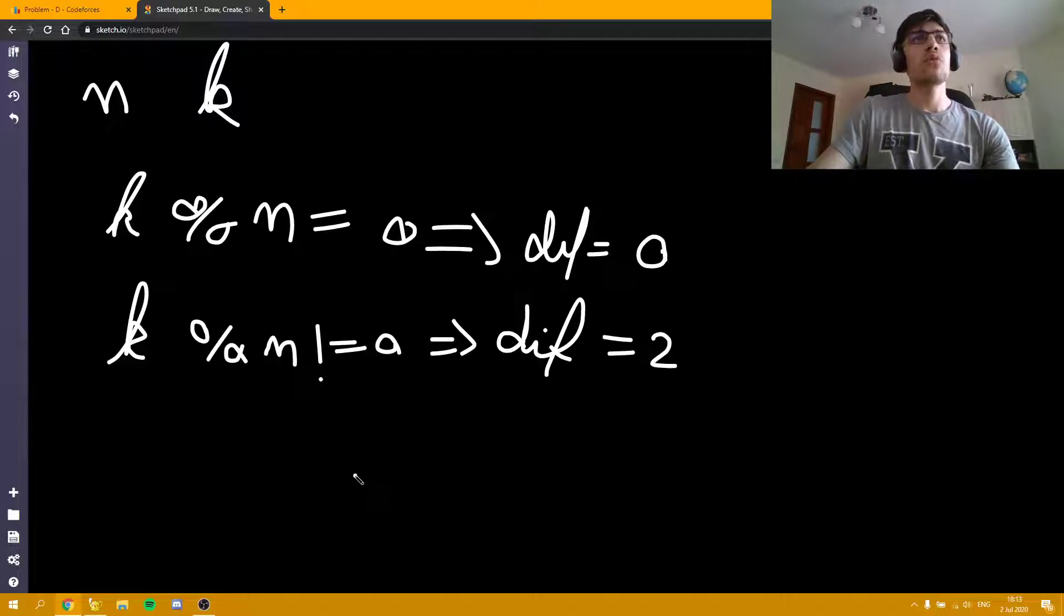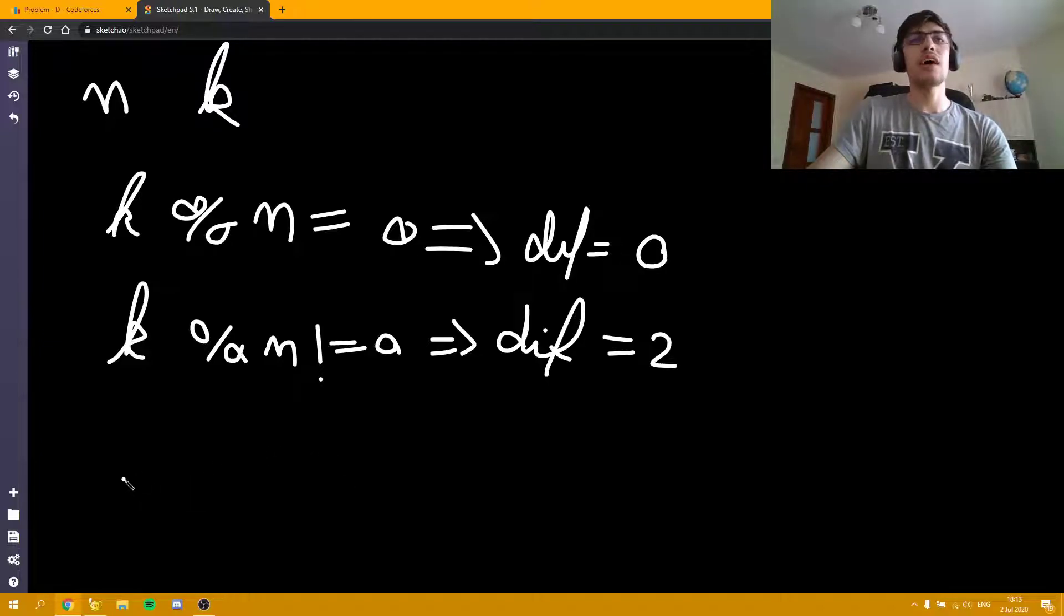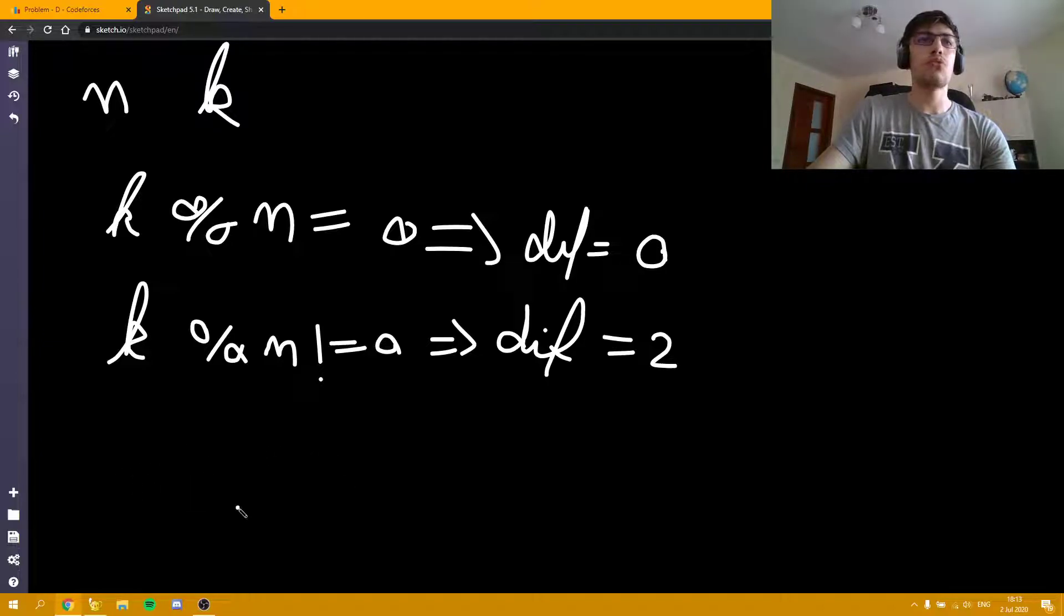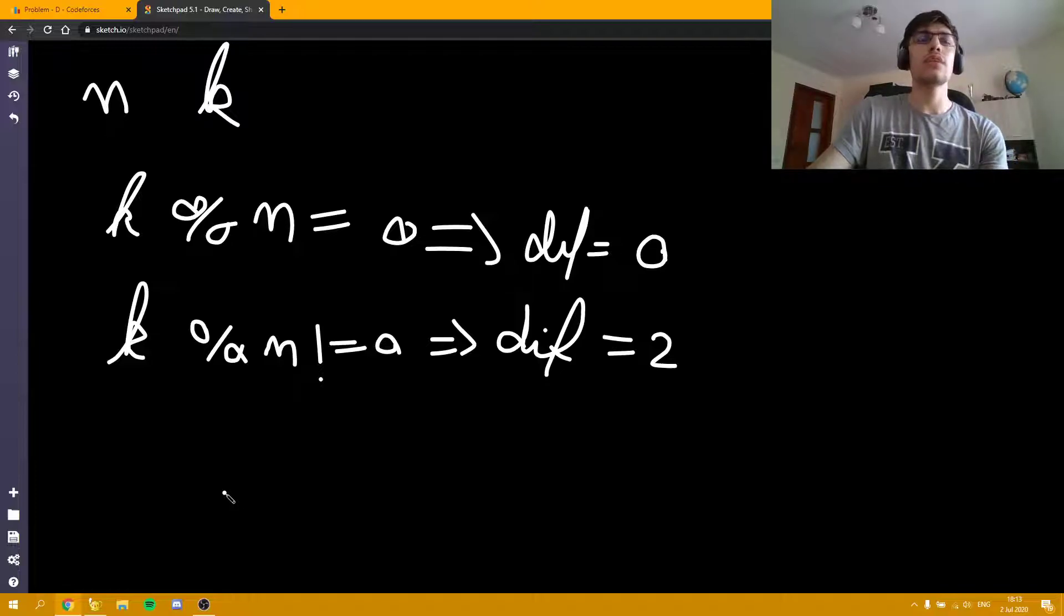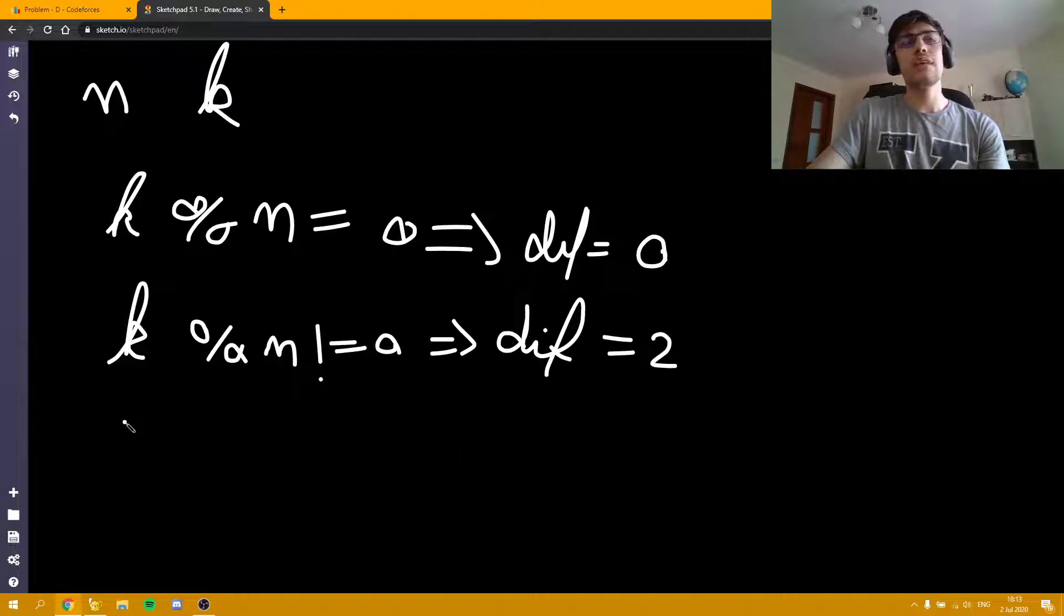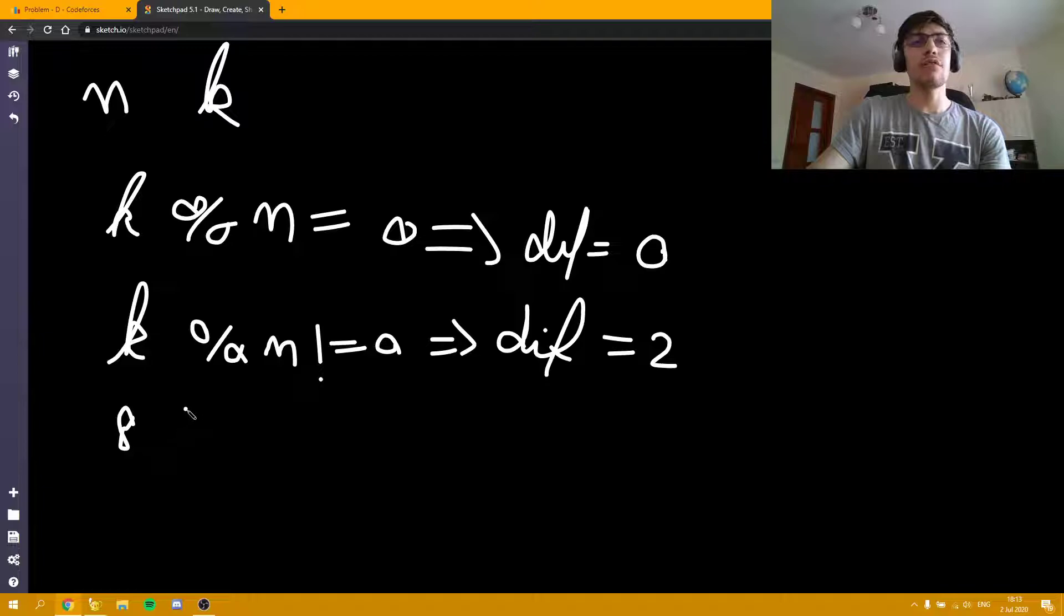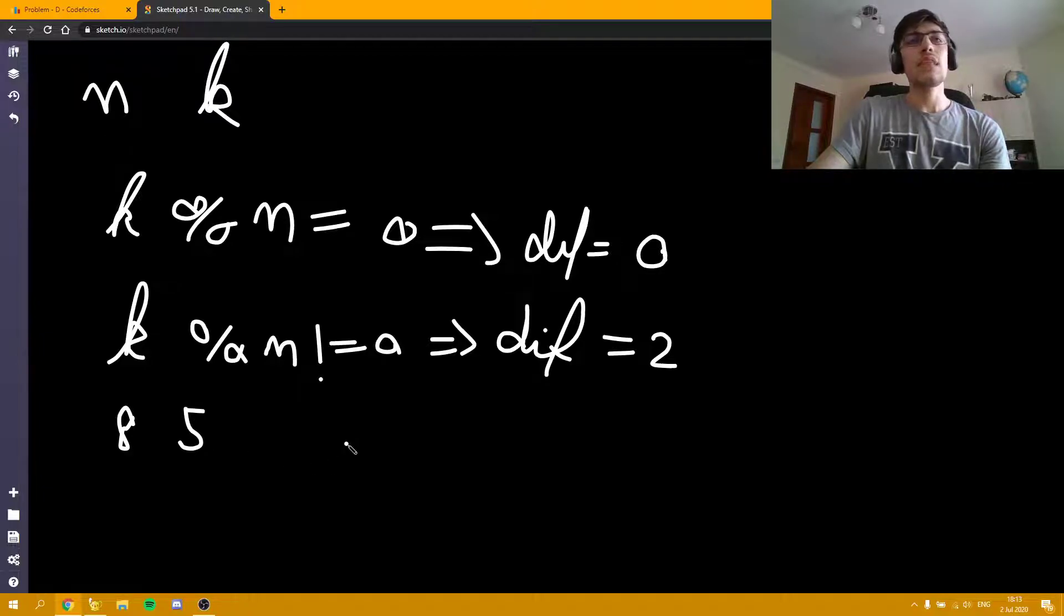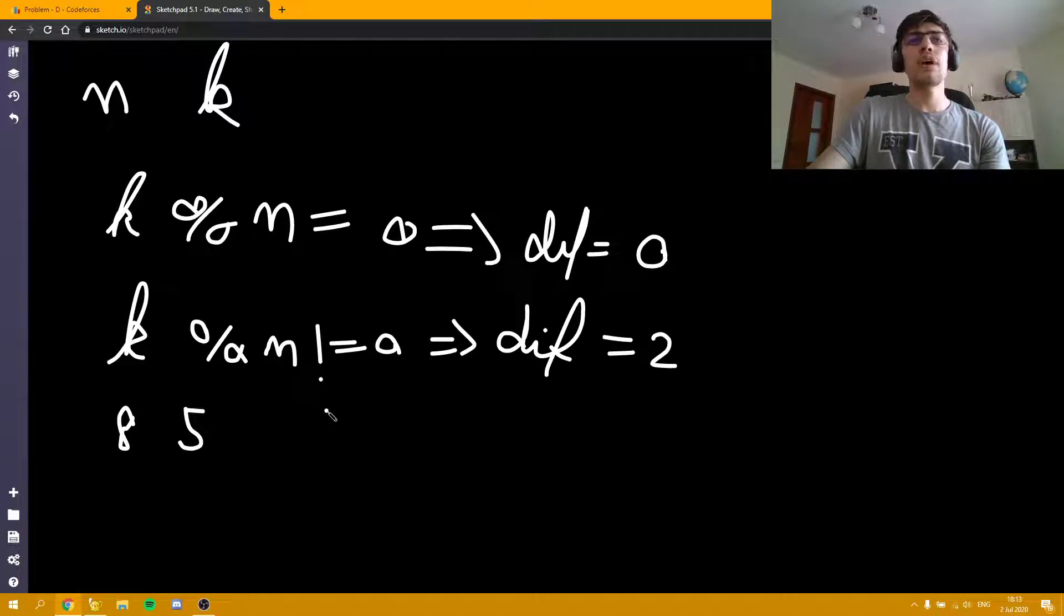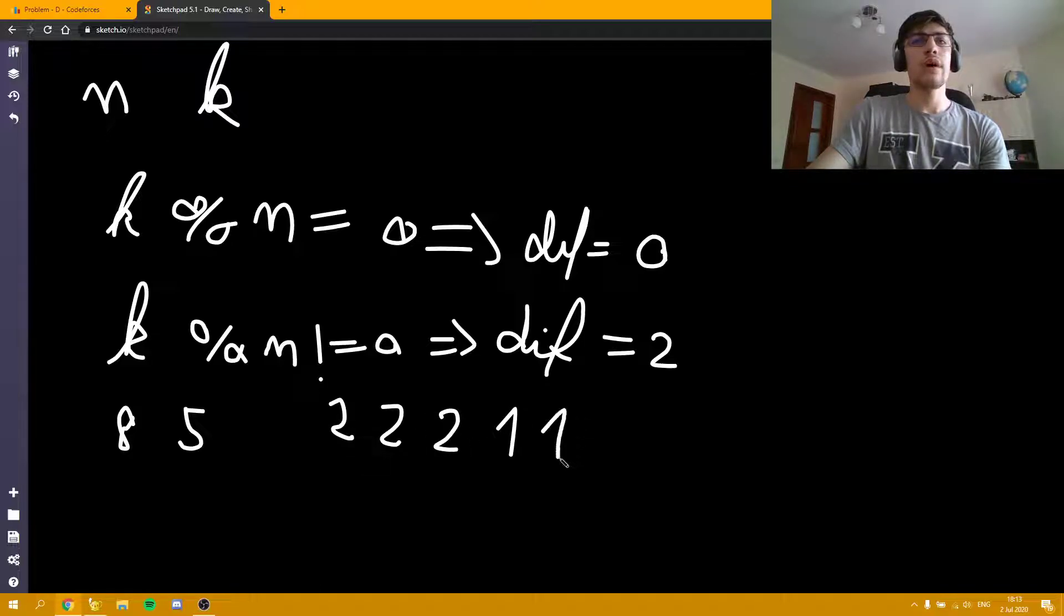Why is that true? Because we end up having a balanced number of ones and the difference will always be two. Let me give you a real example. Let's say k is 8 and n is 5. Now, we are going to end up with something like this: 2, 2, 2, 1, 1.